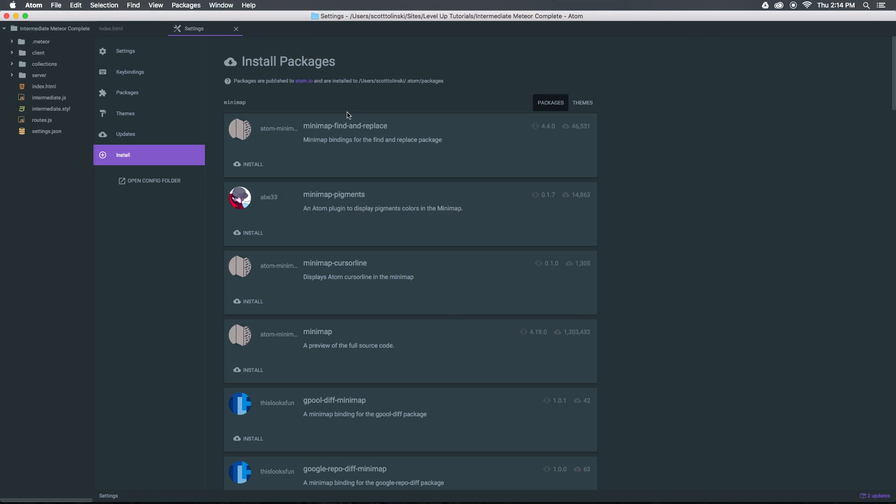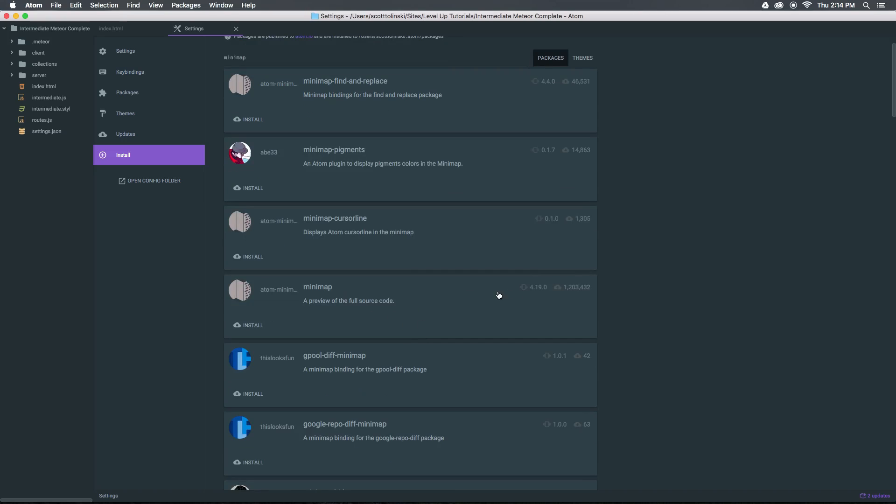The first one looks like it's just finding replace, then we have mini-map cursor line, mini-map pigments. What we actually want is the one that's just labeled as mini-map, which has over 1,200,000 installs. So this is definitely a highly used package and one that you might be used to with other text editing software.